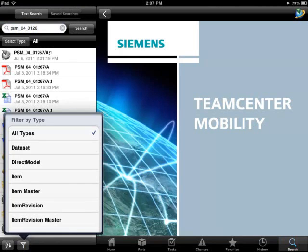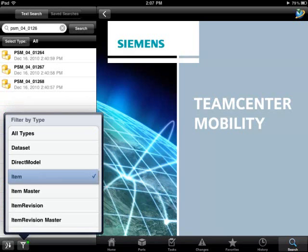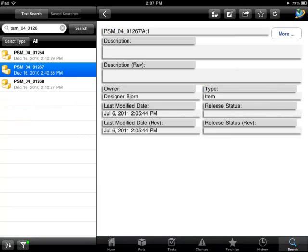We now apply a filter to only display items. The search now displays the three items that match the part number that we typed in.